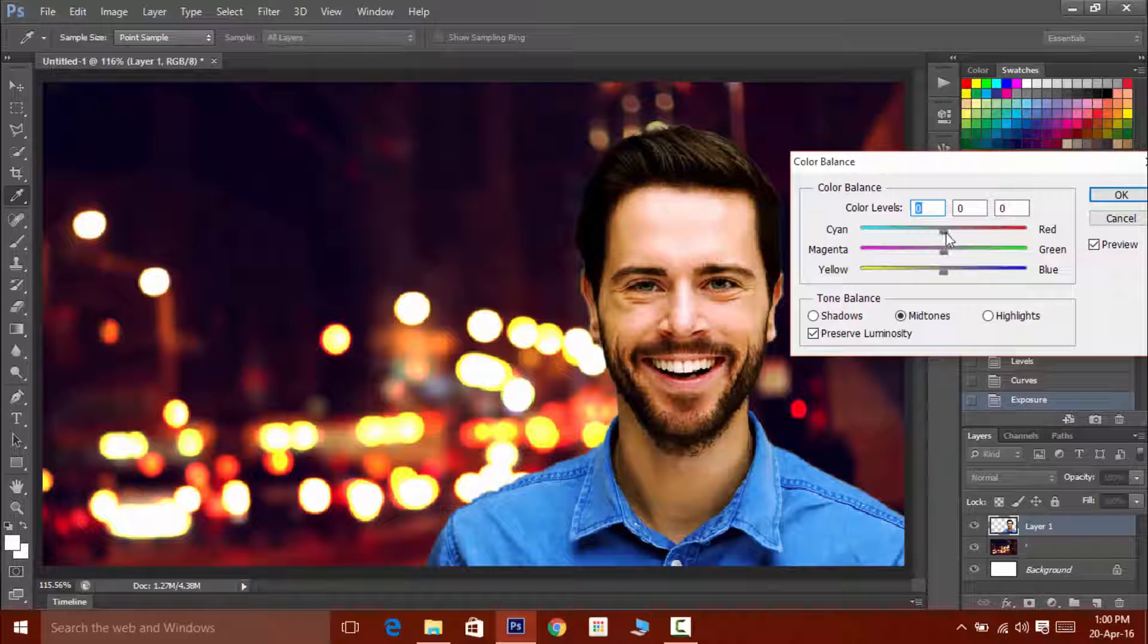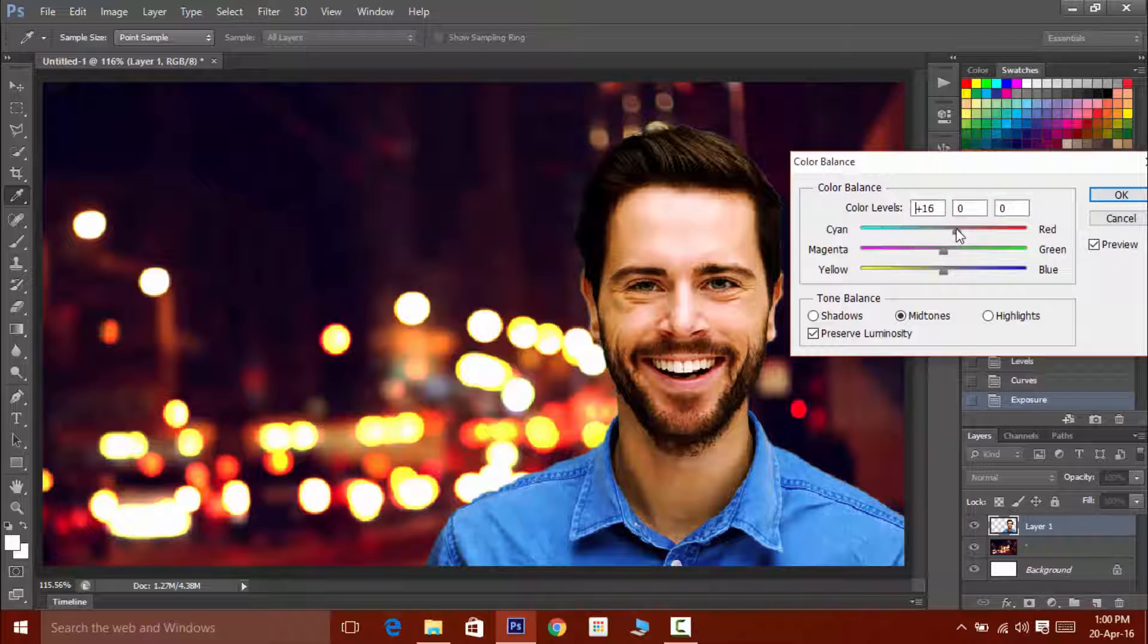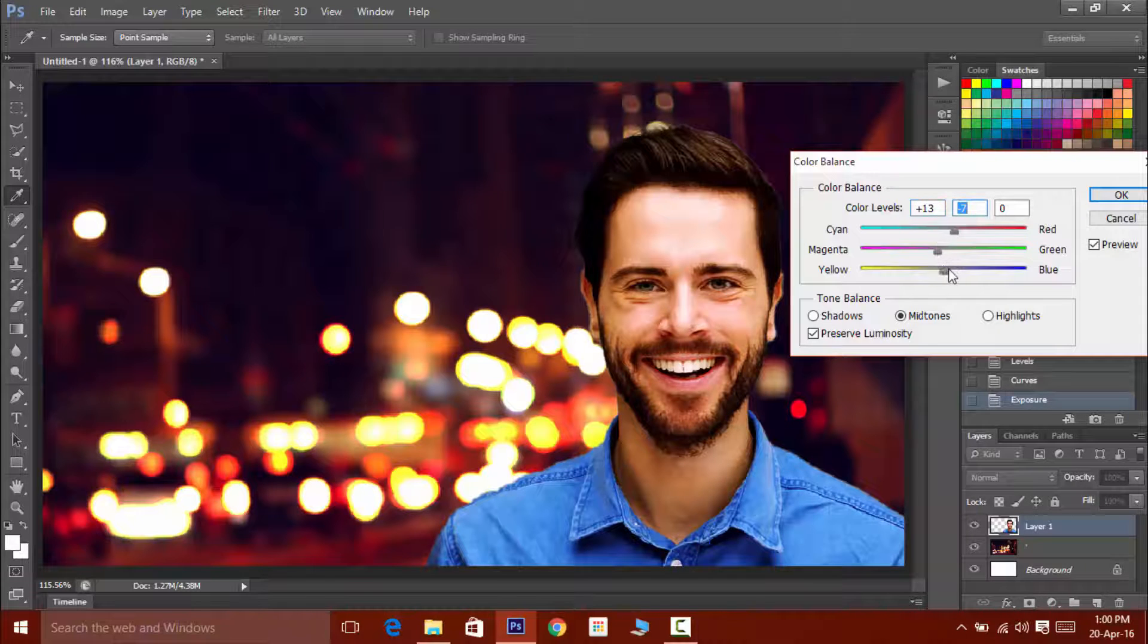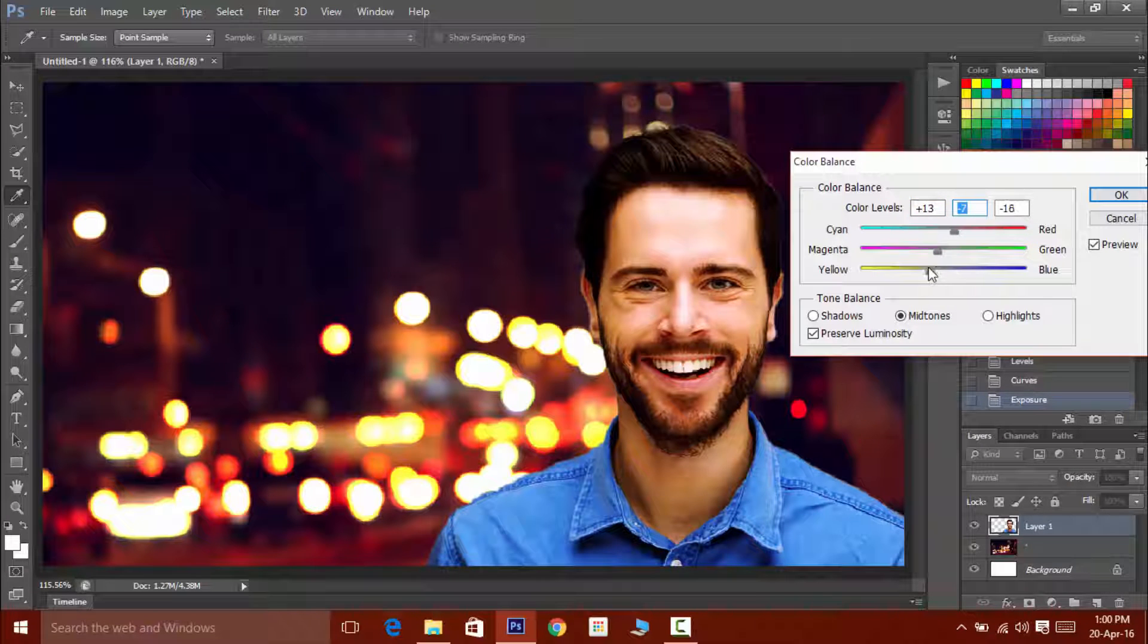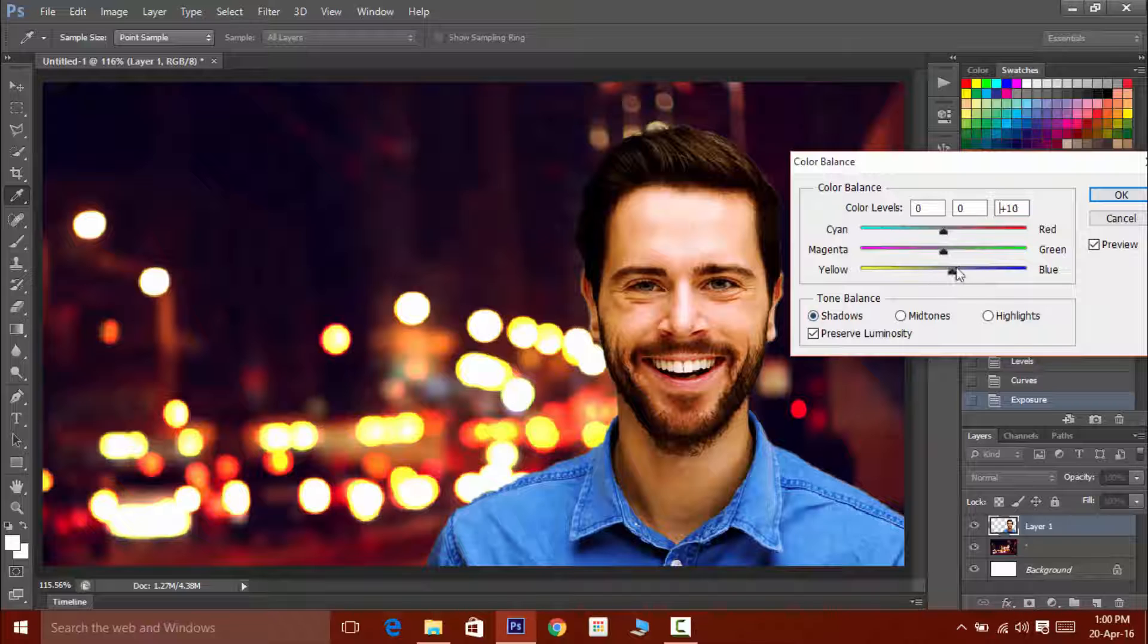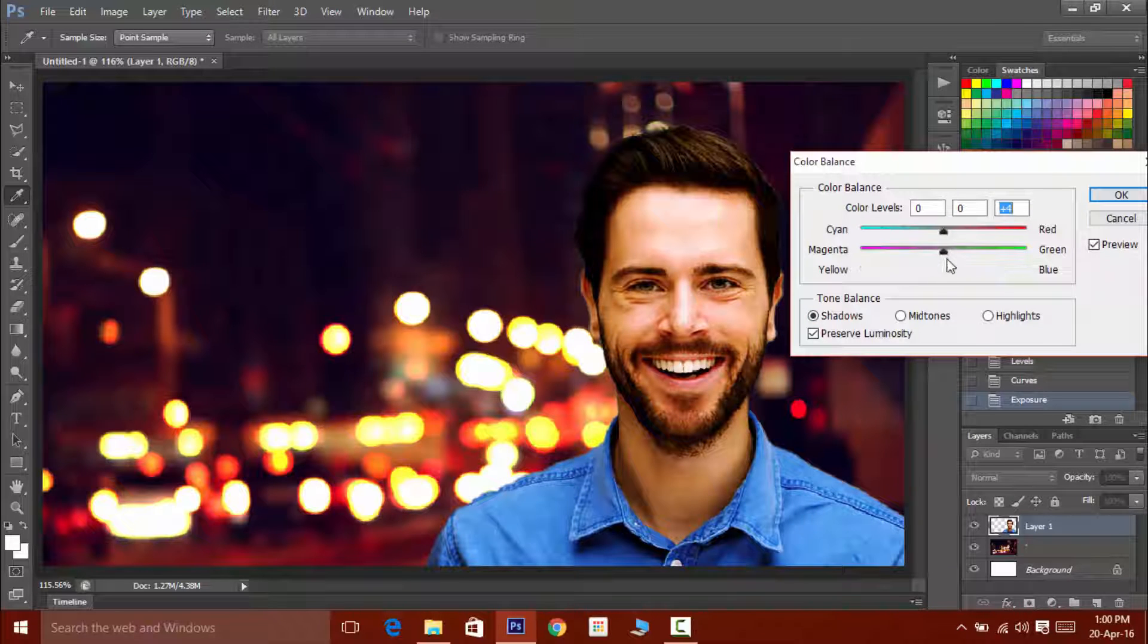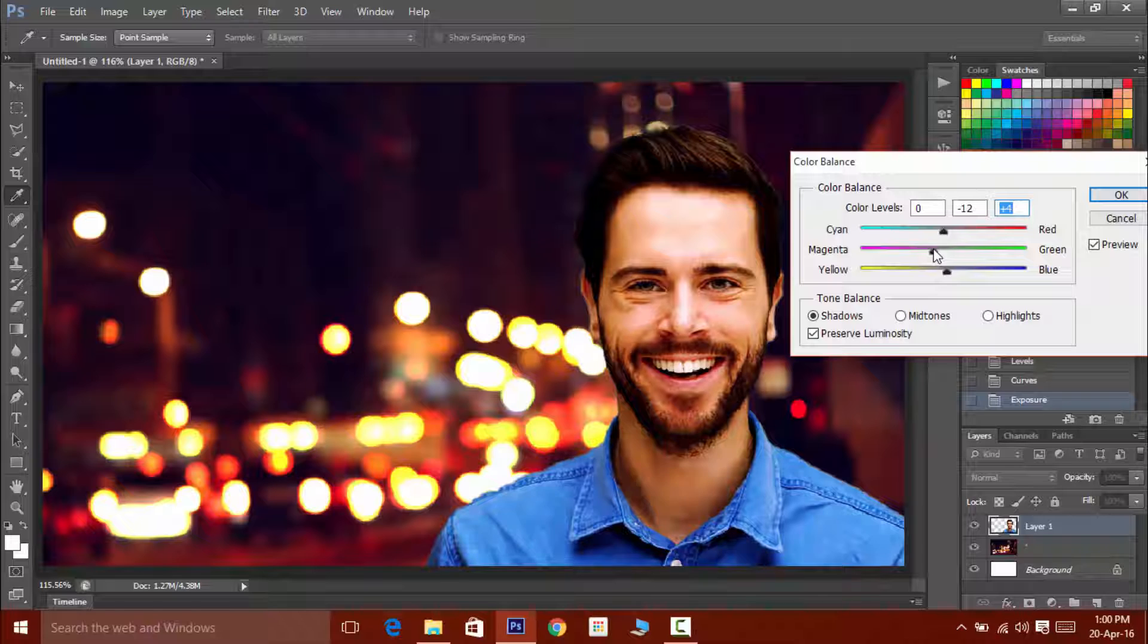Now you have to pretty much play around with these sliders and you have to match the color of foreground with the background. Like in this case our background basically contains red and yellow color, so here I'll try my foreground to shift towards red and yellow color.